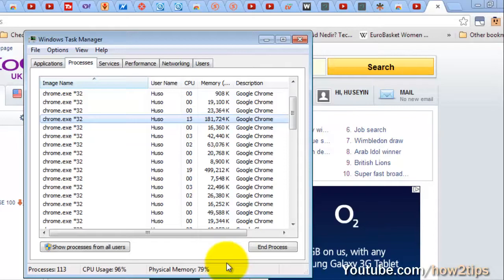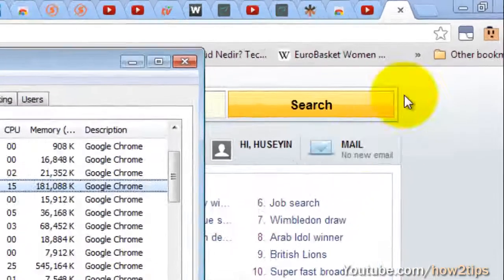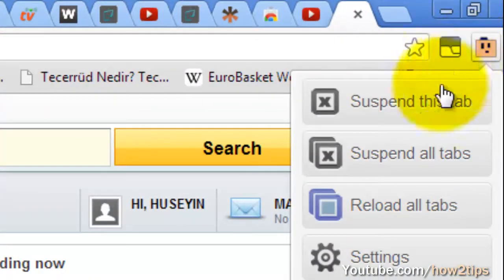So now let's suspend all tabs again, and now let's have a look at the difference.